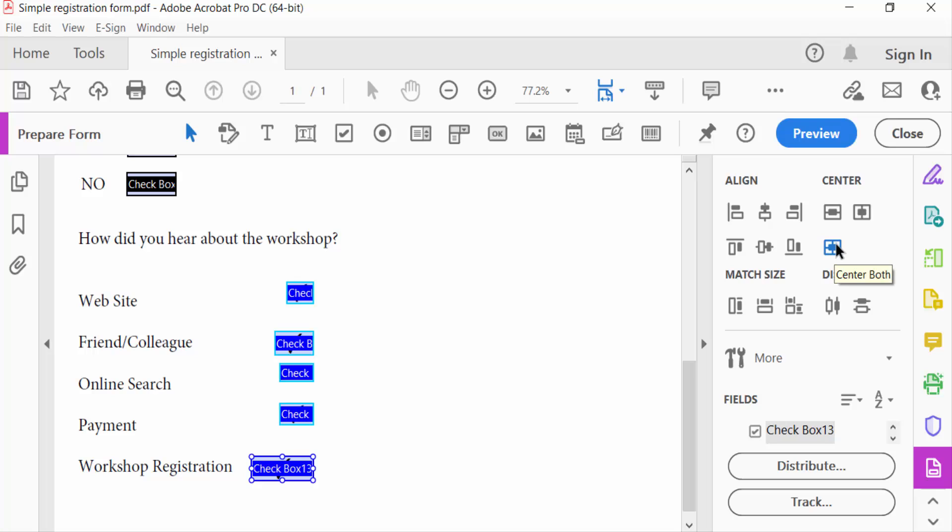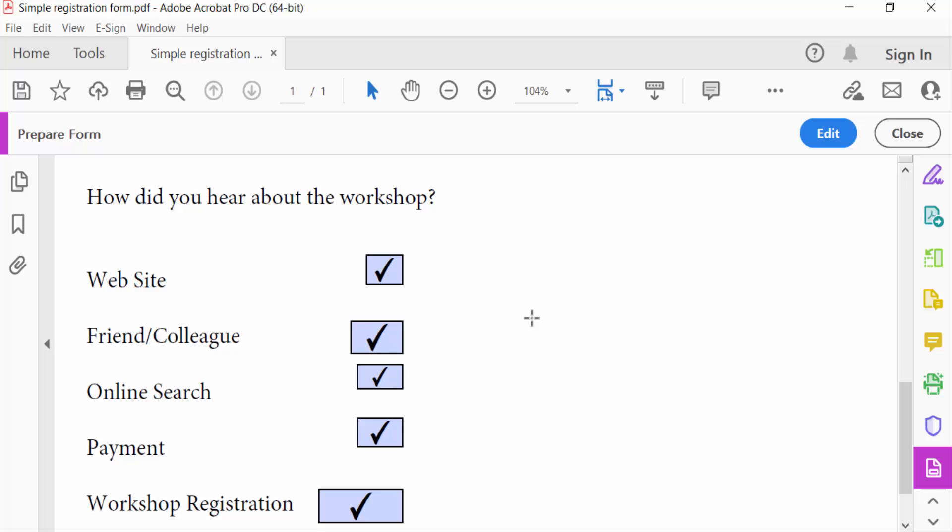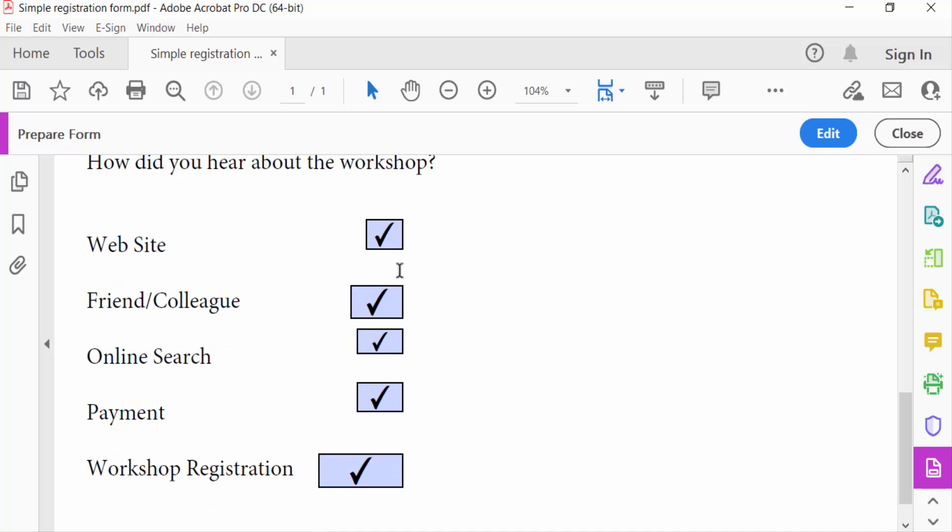Now I go to the preview option to see this. This is the preview and the checkboxes all are aligned to the right side.